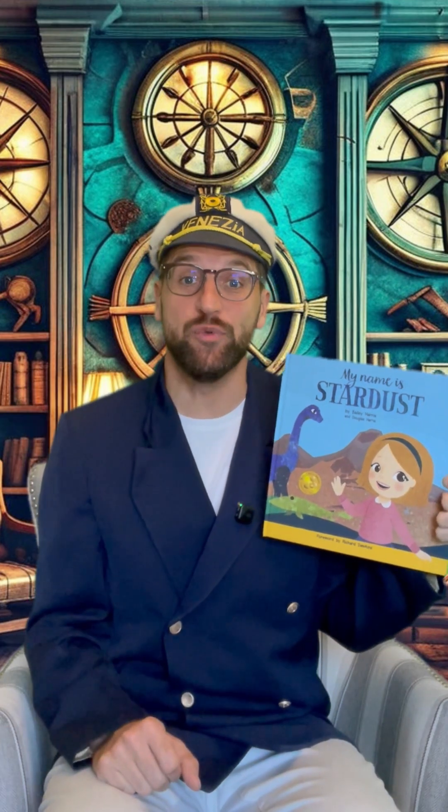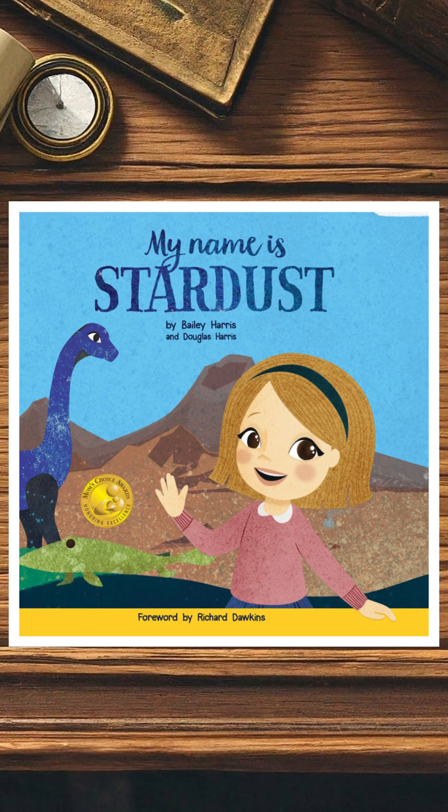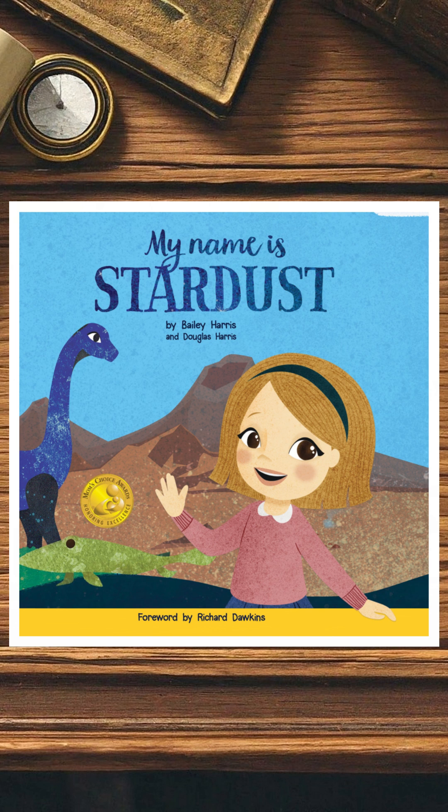Ahoy! Today we're reading My Name is Stardust by Bailey Harris and Douglas Harris.